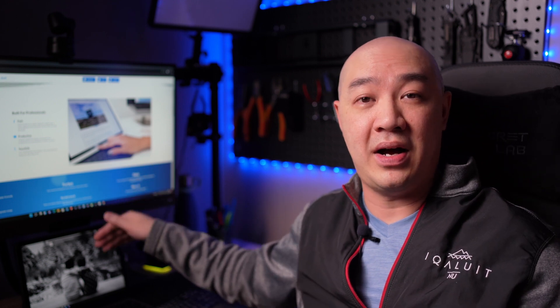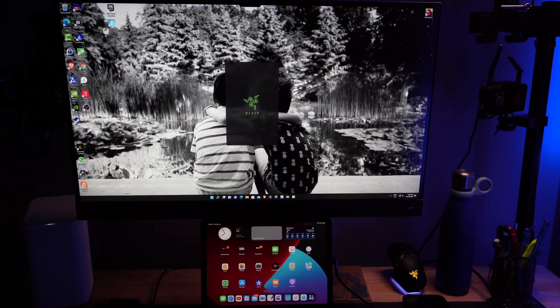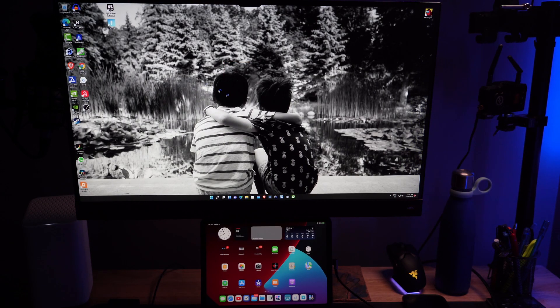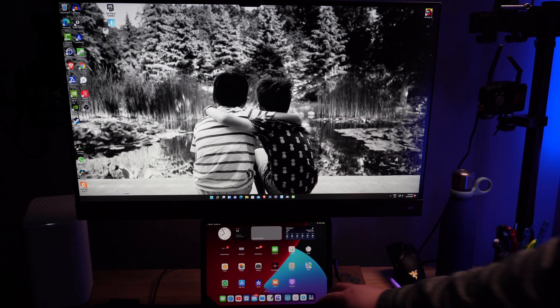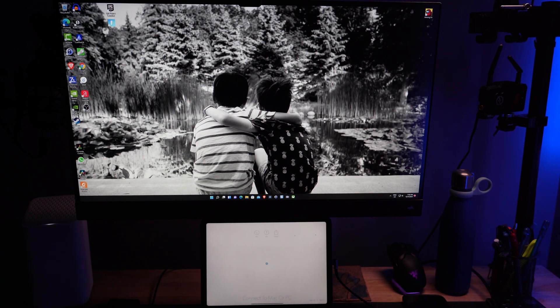Did you know that you can use your Apple iPad as a secondary monitor to your Windows PC setup? I didn't either. In today's video, I'm going to talk about an app called Duet Display that allows you to have an Apple iPad as a secondary monitor to both your macOS or Windows PC setup. I'm going to focus on Windows PCs because that's what I have right now.